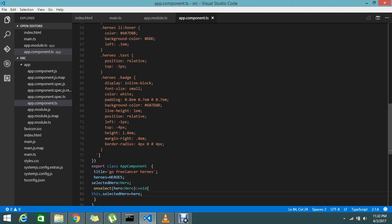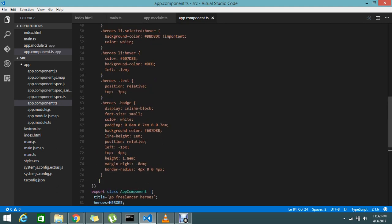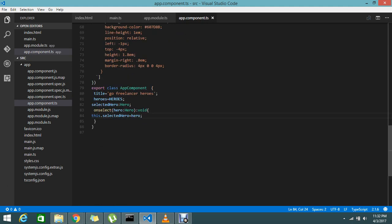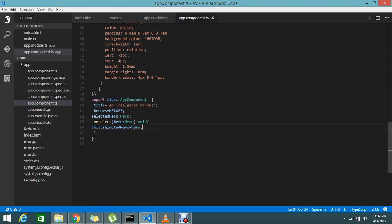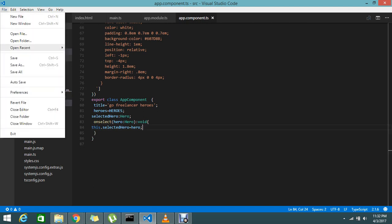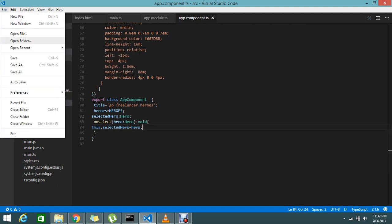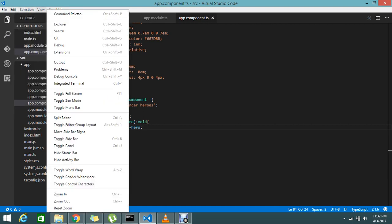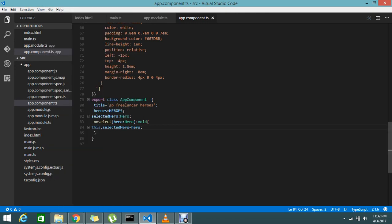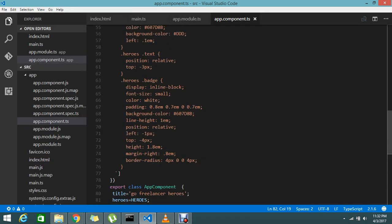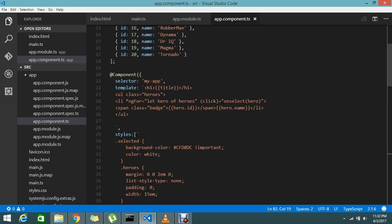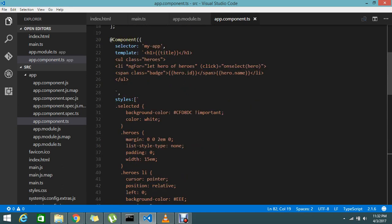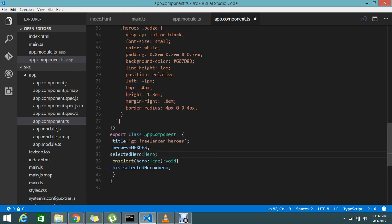Now the onSelect method is ready. Let's zoom it to understand. Let's zoom it.